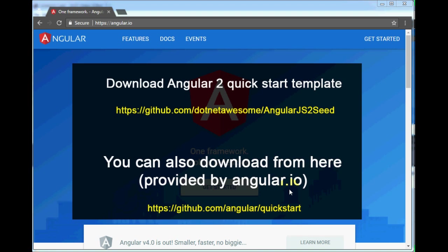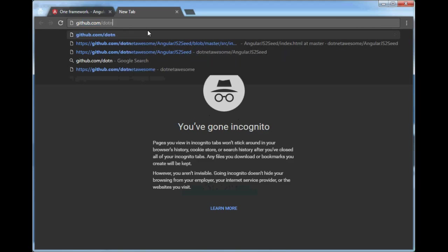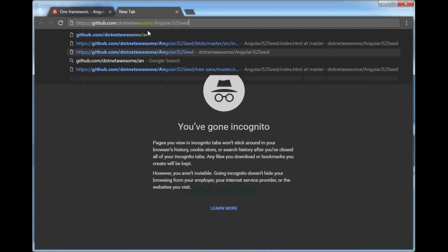I have created another template with minimal configuration code required at this moment. We'll forget about the remaining configurations from the official angular.io quickstart template for now and see them later. Let's download from github.com/dotnetawesome/angularjs2-seed. This template contains only the minimum configuration files, and then we'll start writing our Hello World application in Angular 2.